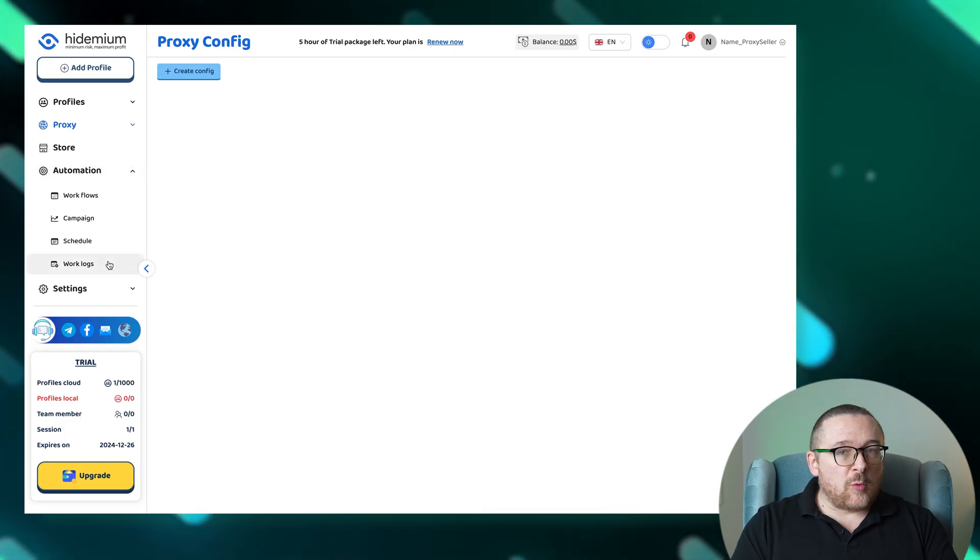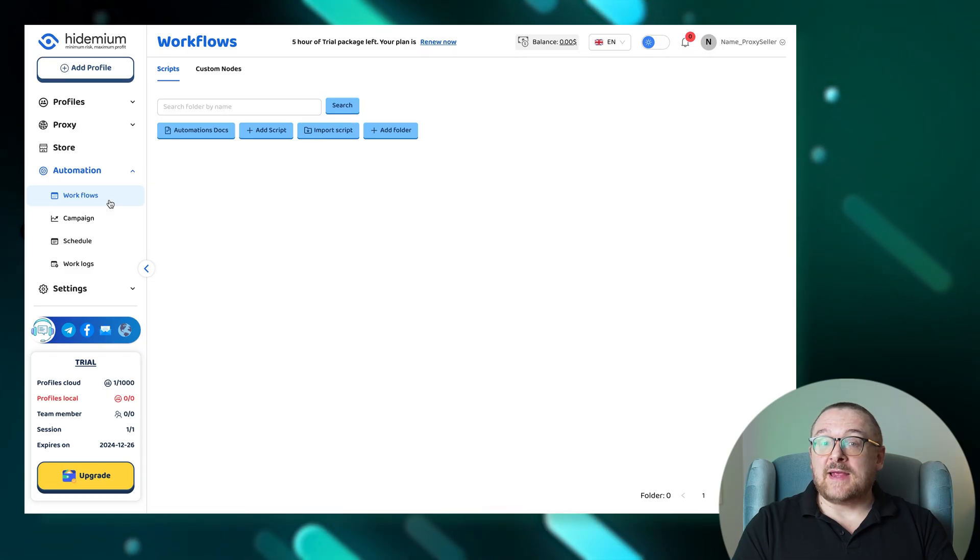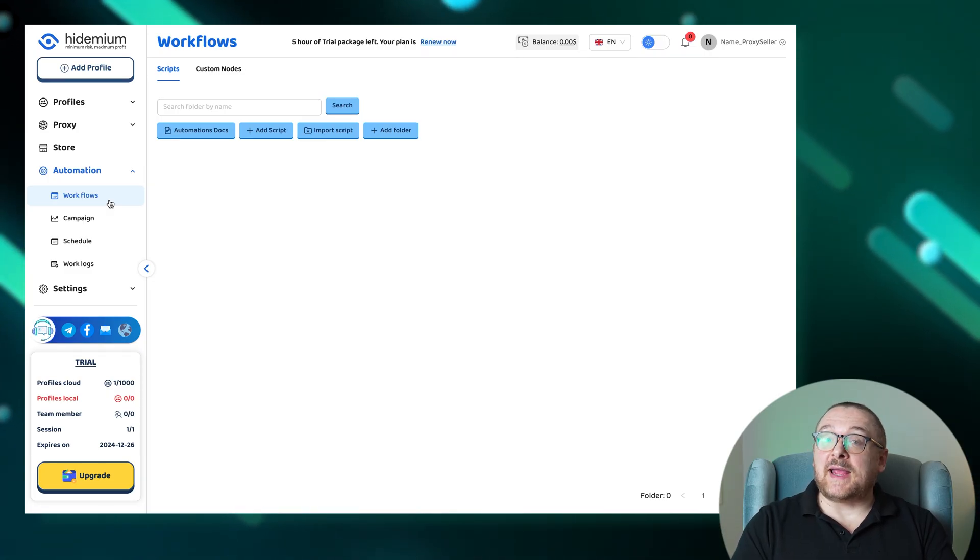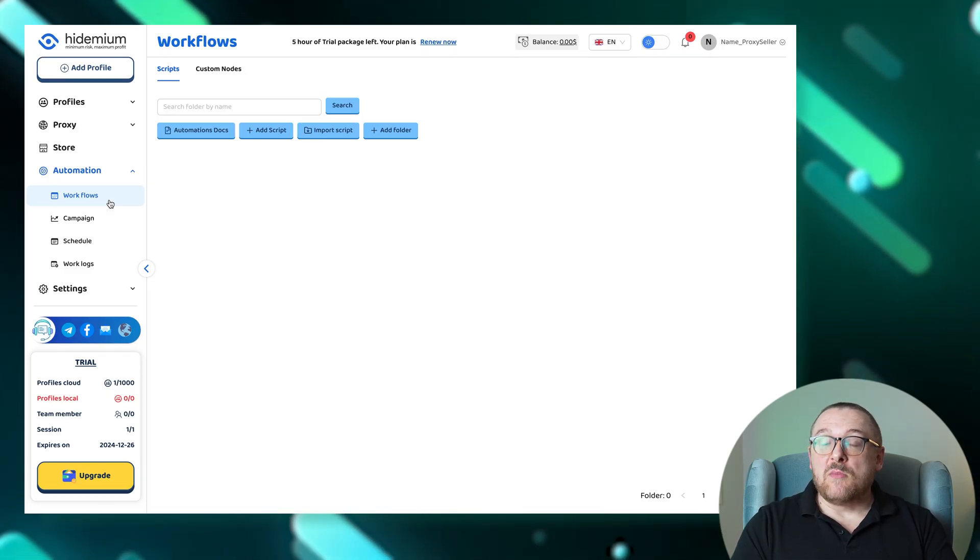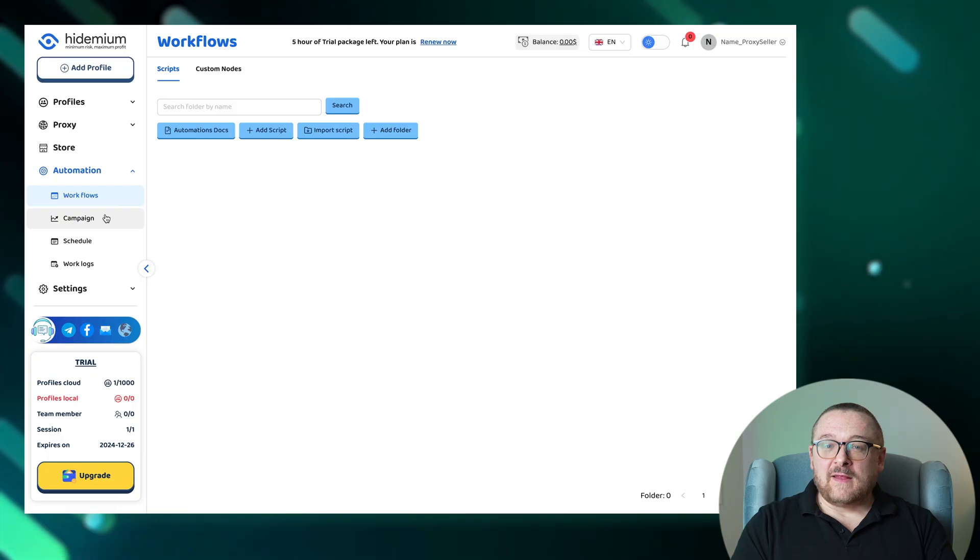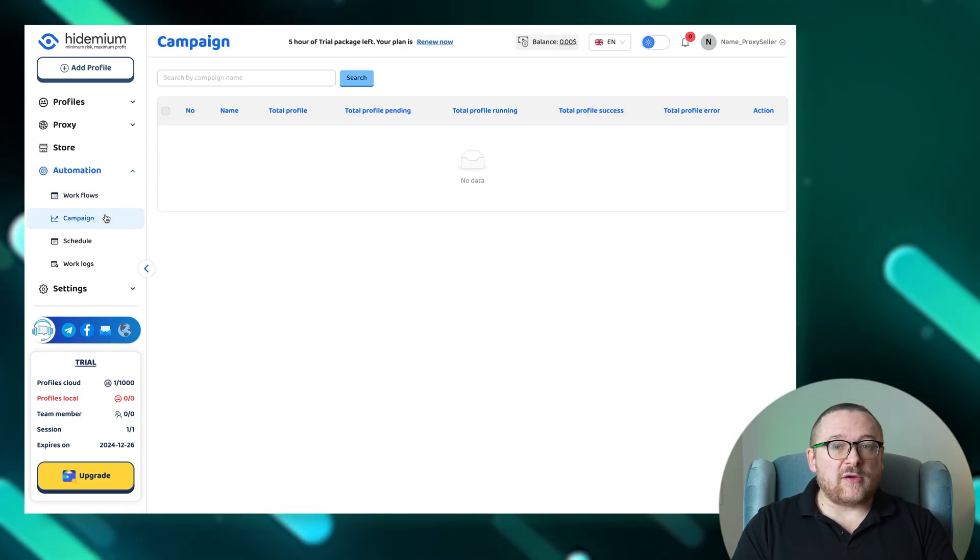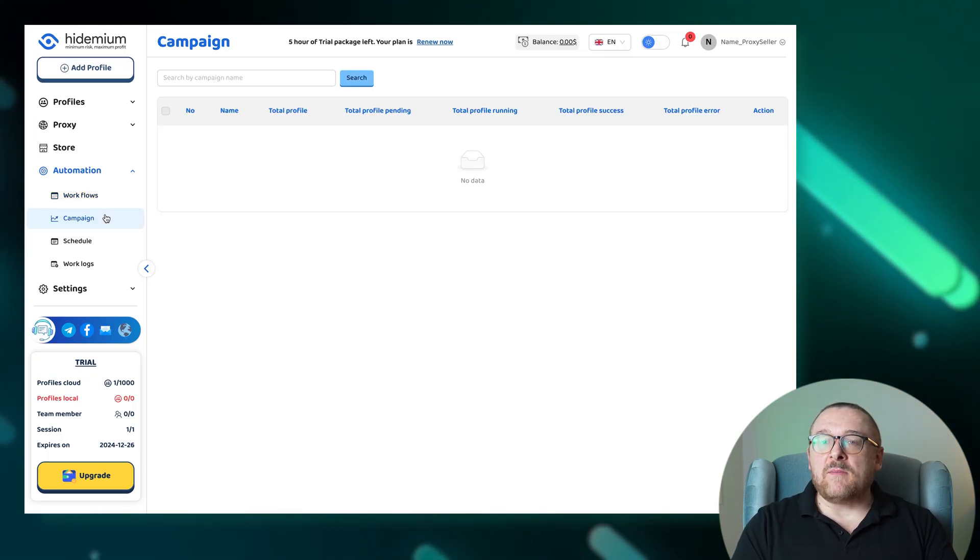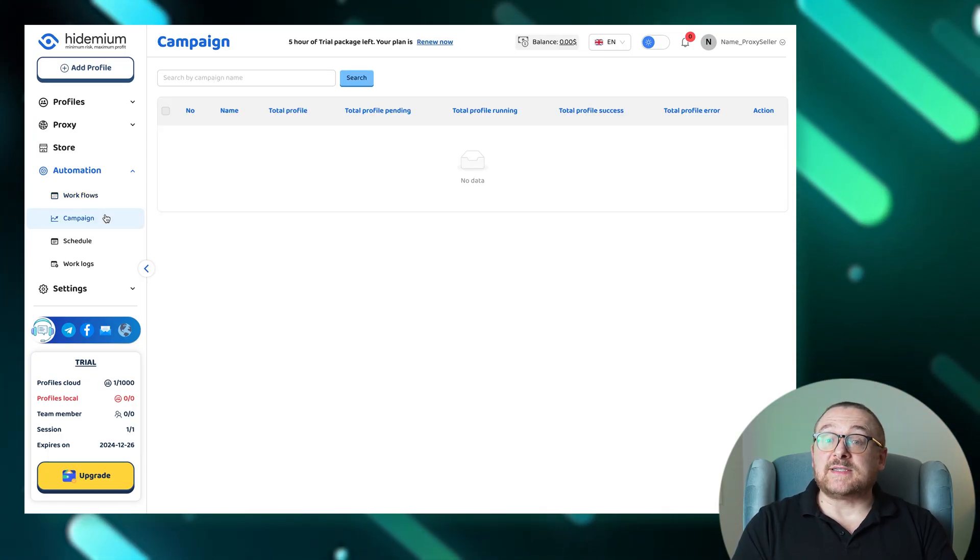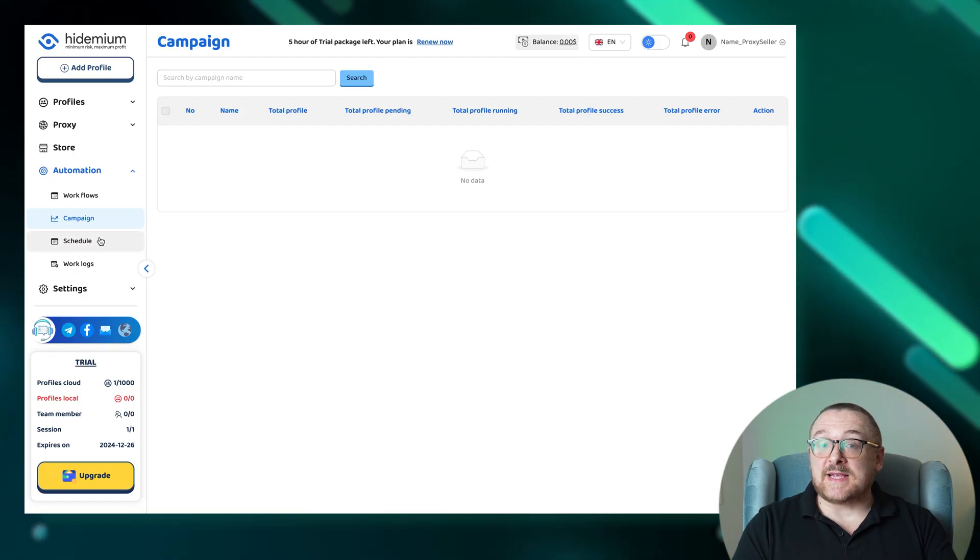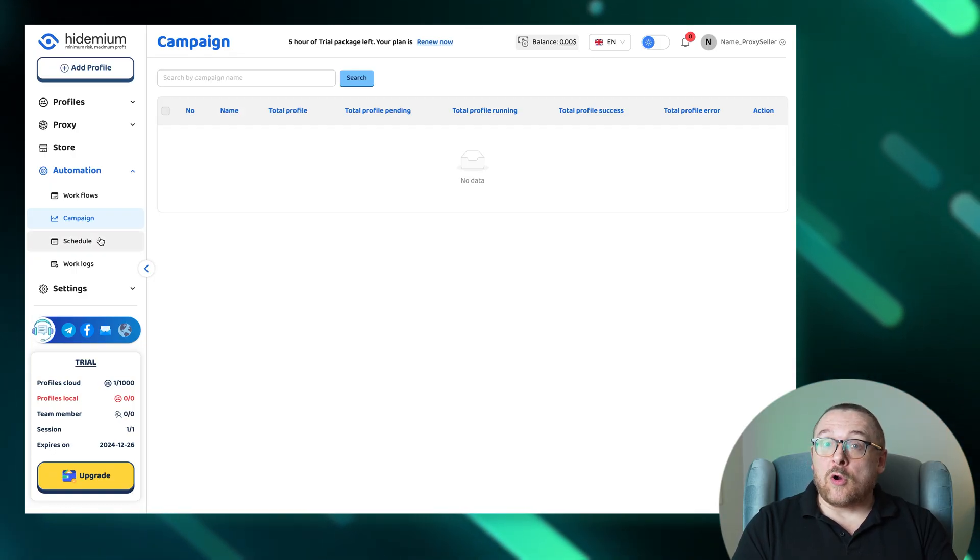Within the workflows section, you find essential tools to create, edit, and execute scripts and campaigns, boosting your productivity. The campaign section displays all your campaigns equipped with automation features that schedule operations to run at set times, automating your workflow.